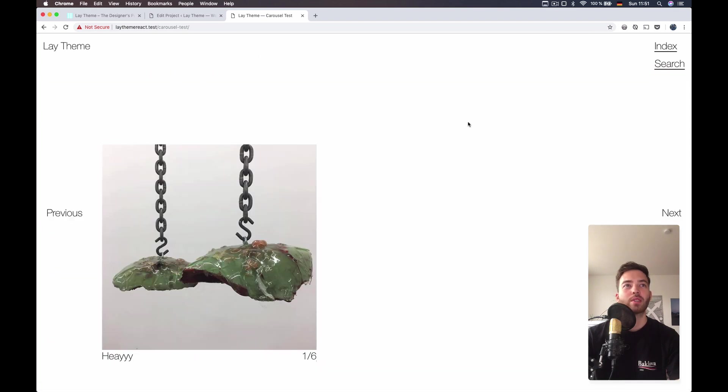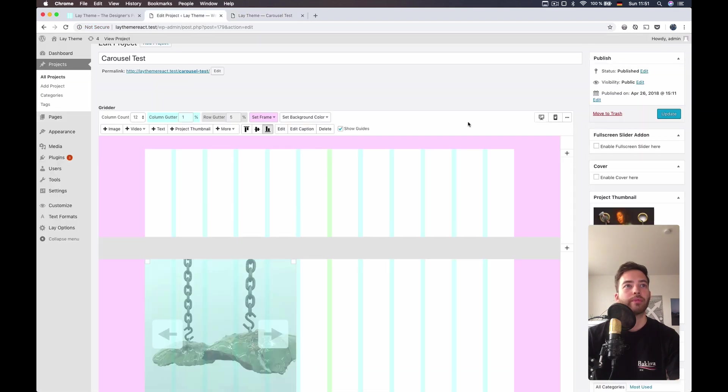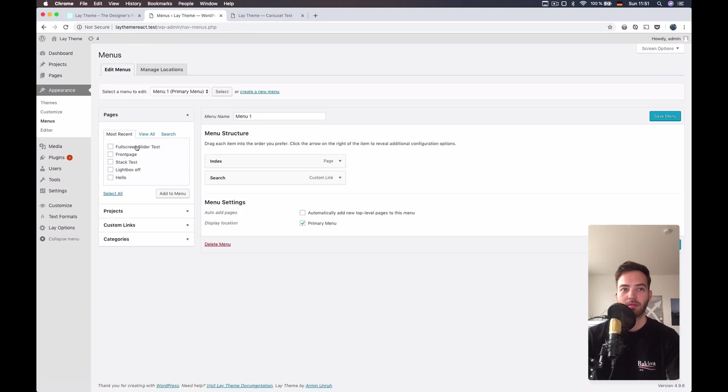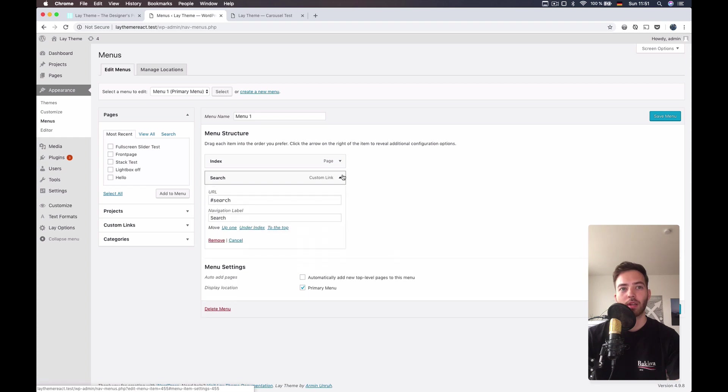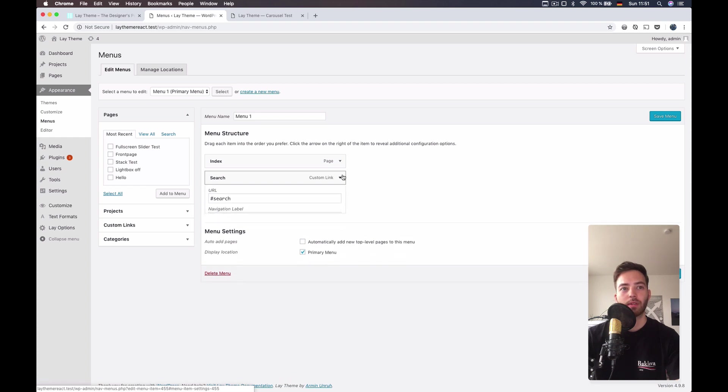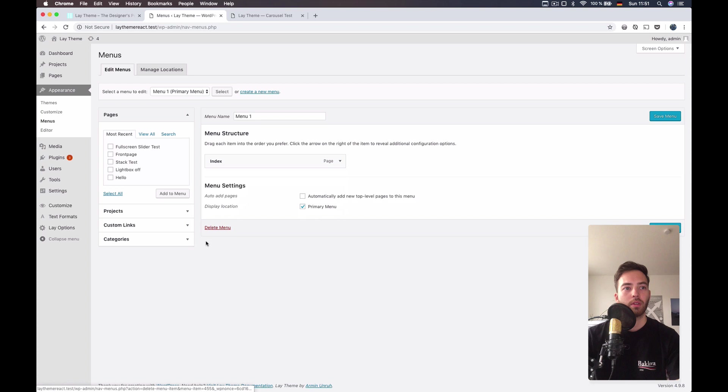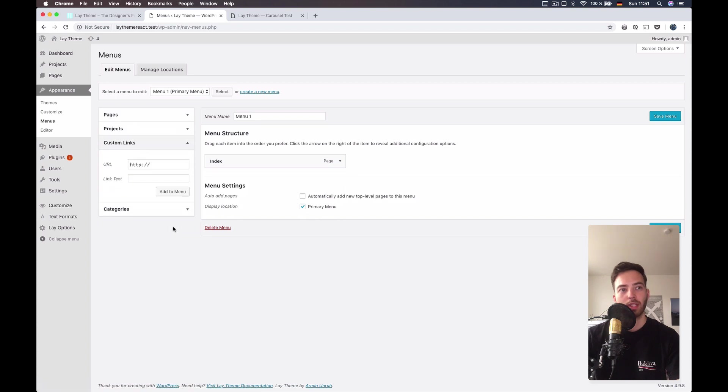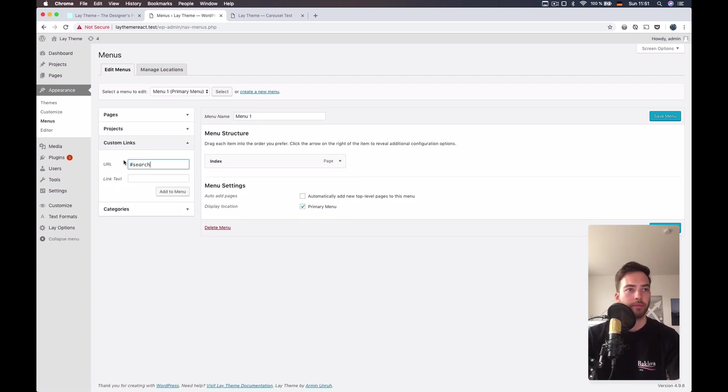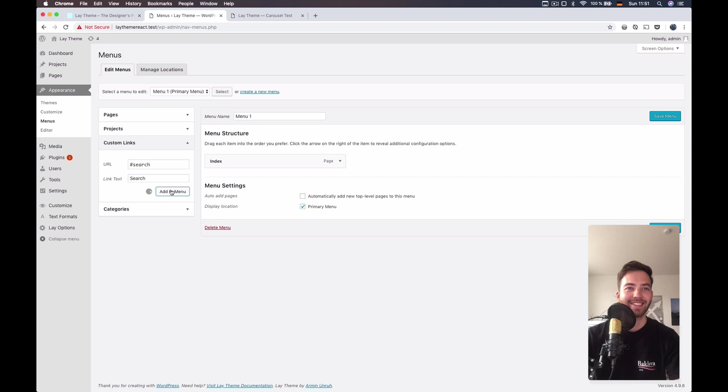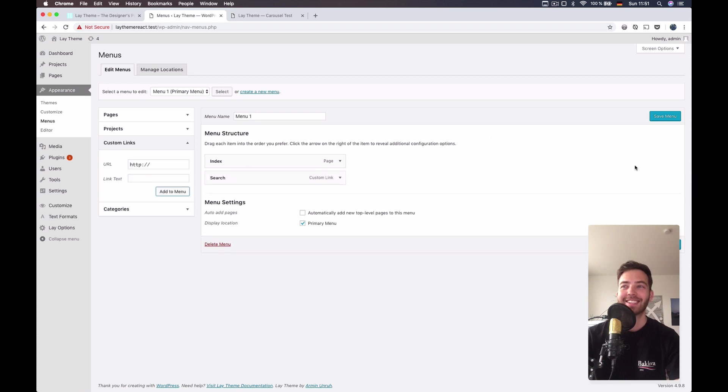So the way you set it up is you go to Appearance menus and then we want to set up a search link right here. You go to custom links, the URL has to be #search and the link text is search. You can also choose a different link text. Save your menu.